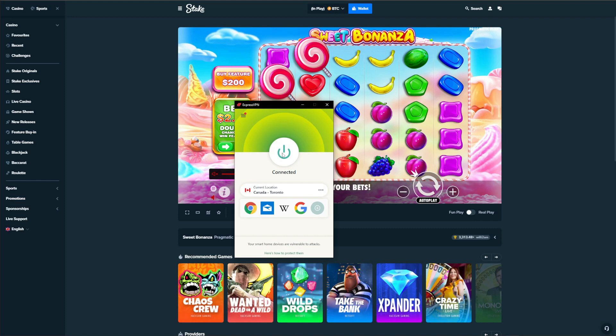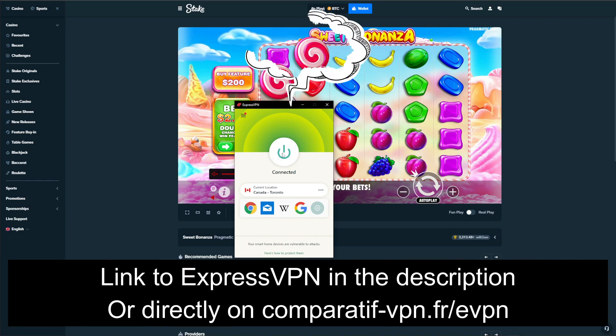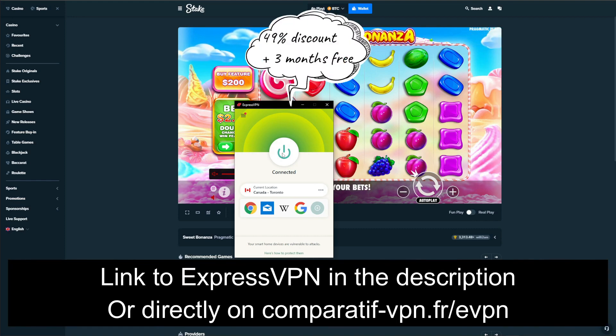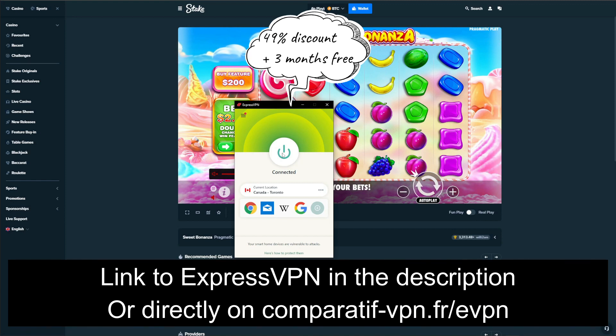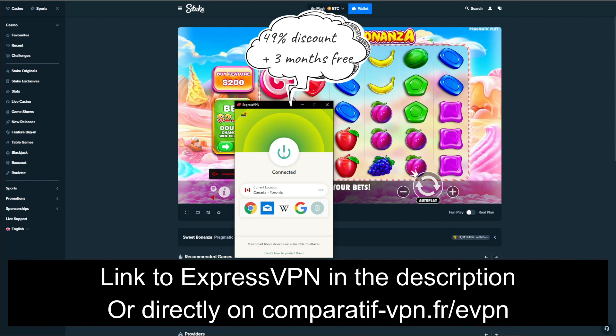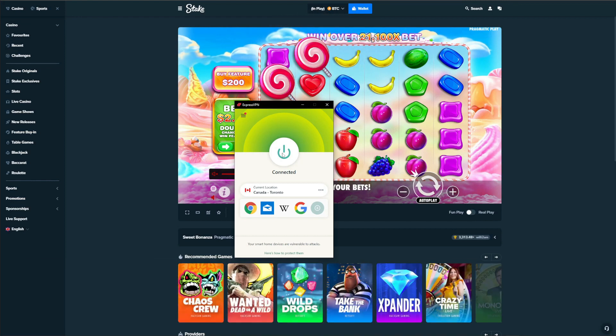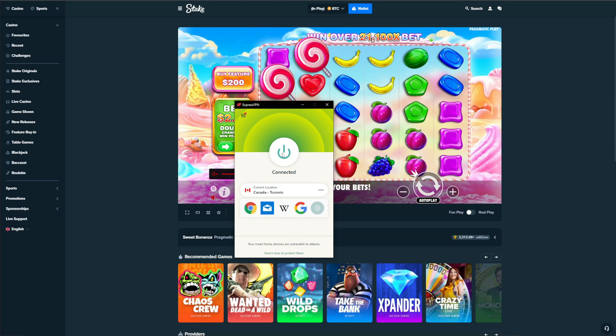For that reason, if you want to play Stake in the US, ExpressVPN is a proven and tested solution. As I said, it's not free, but it lets you claim a special 49% discount and three months free for the annual plan. On top of which, it also gives you a 30-day money-back guarantee, which lets you get a full refund in case you don't like it or you simply don't need it anymore.